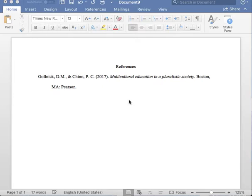To begin this reference entry, please list the last name of the first author as you see here. After you list the last name of the first author, please insert one comma followed by one space.